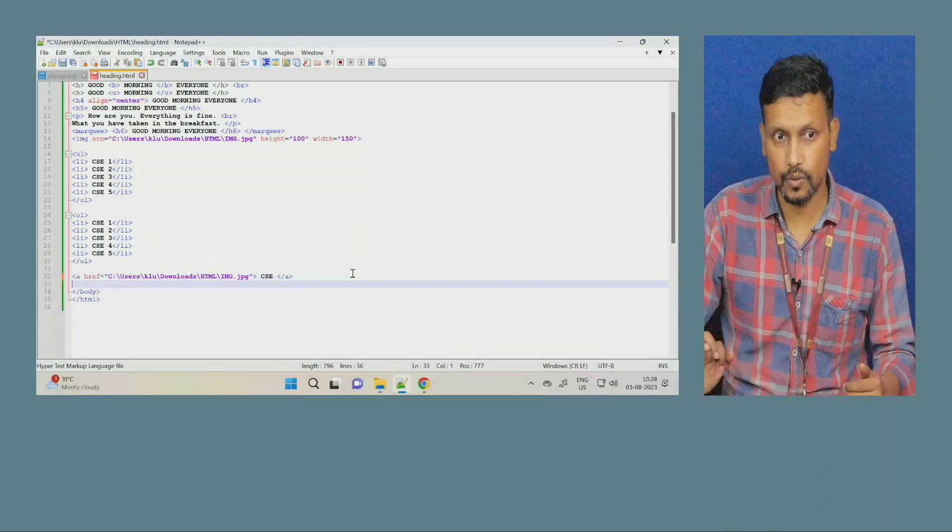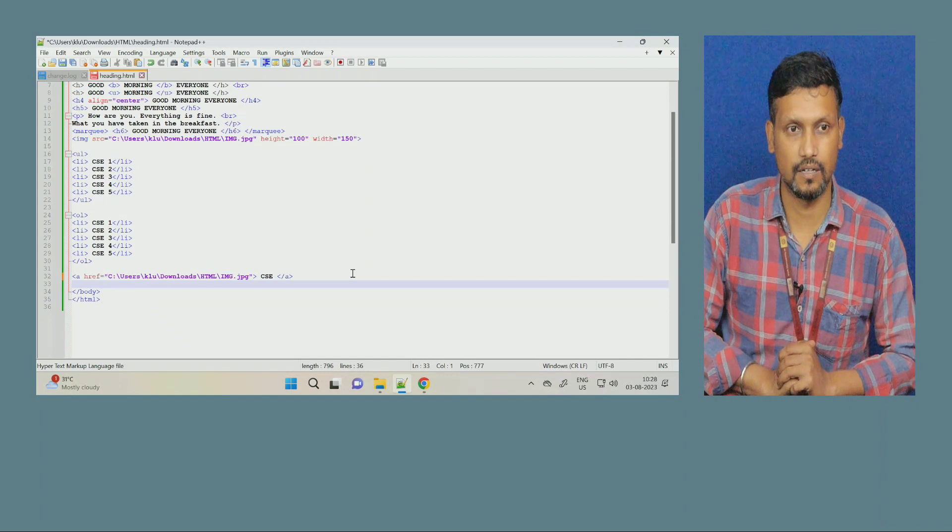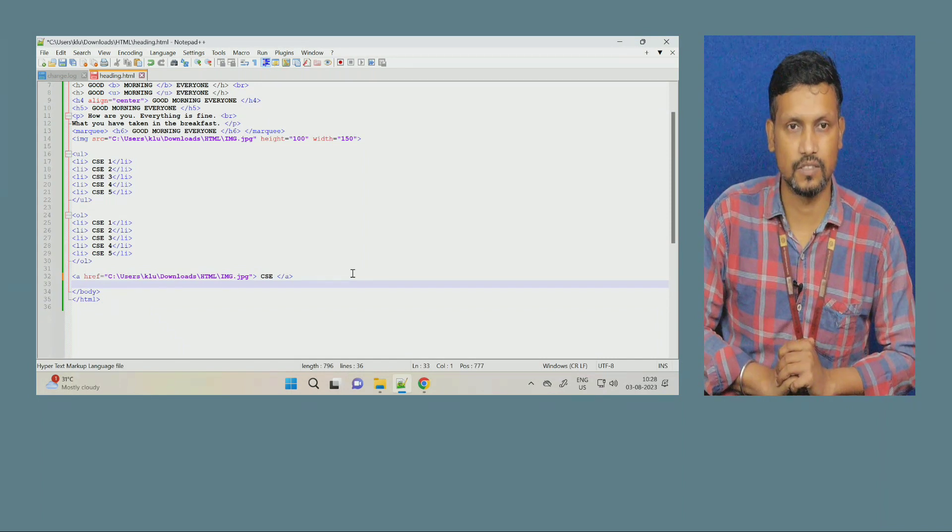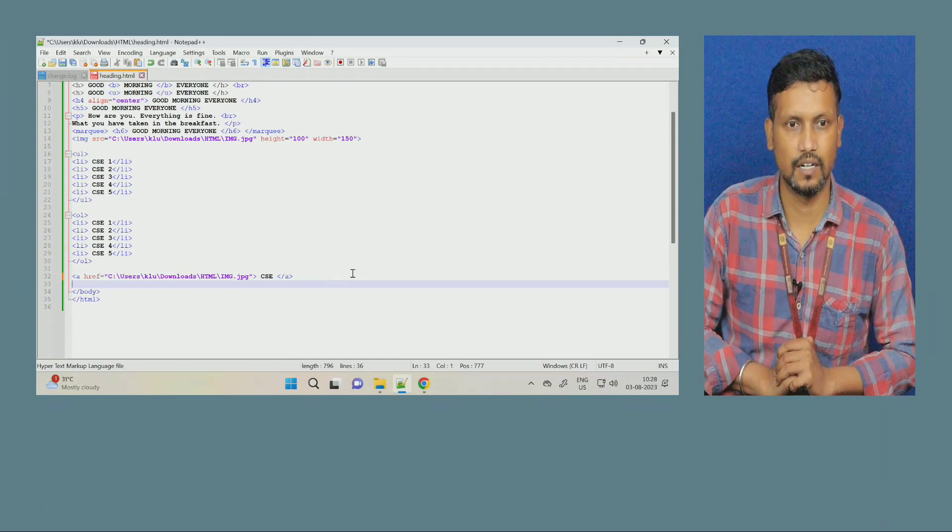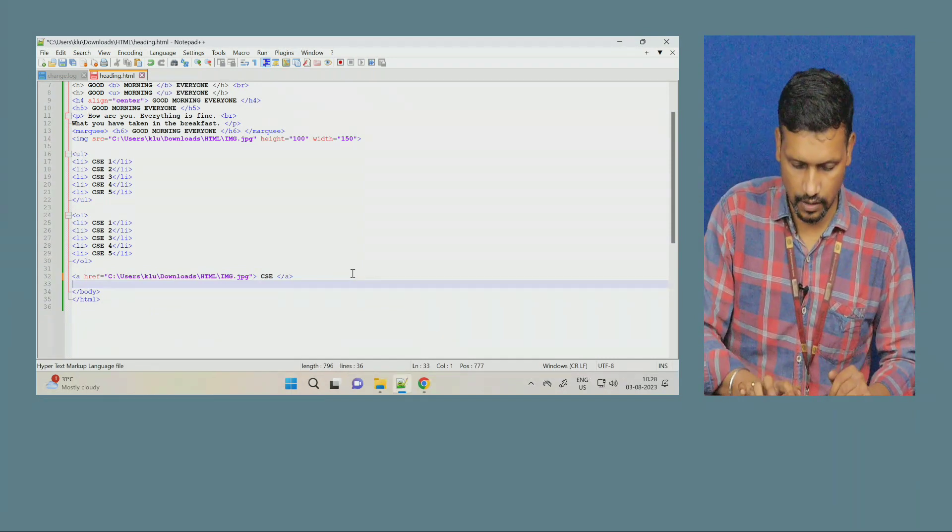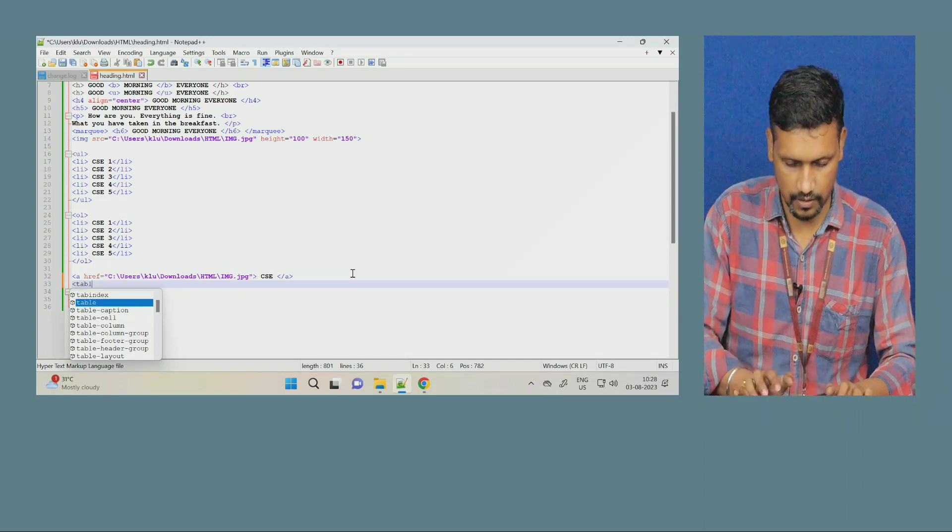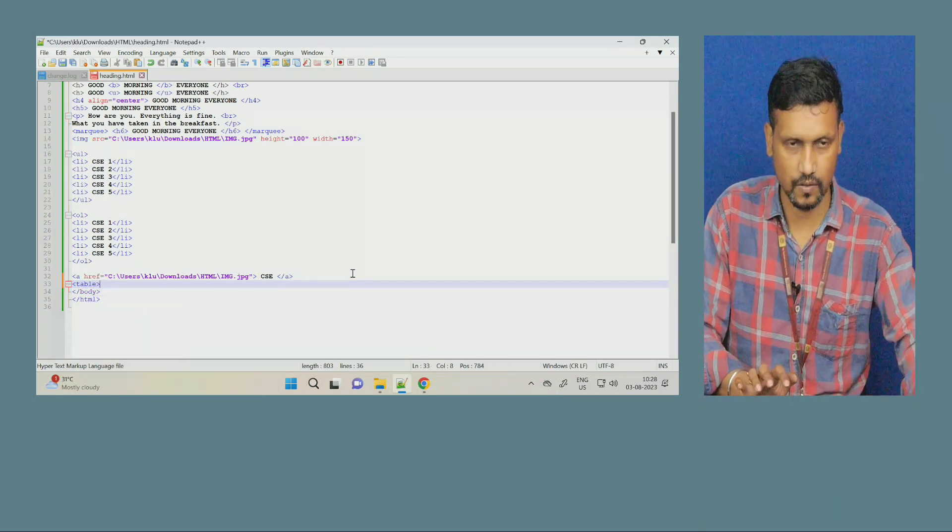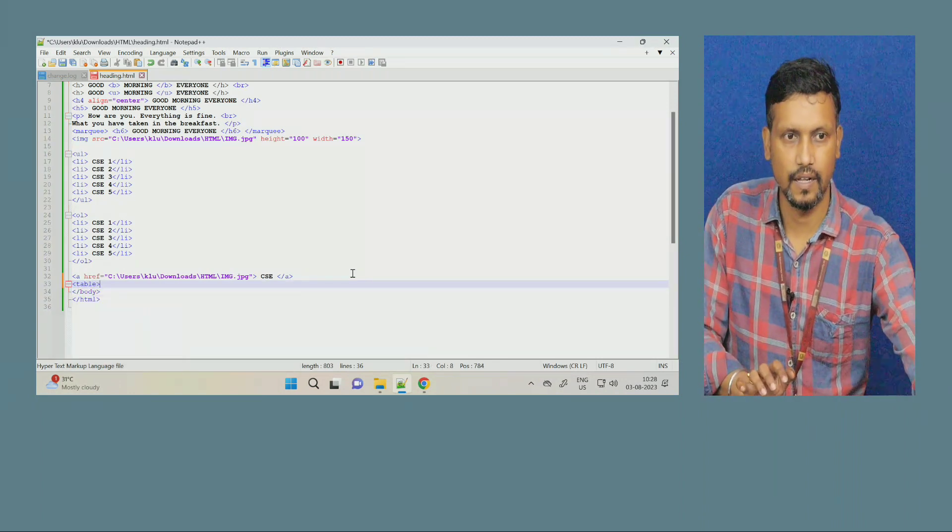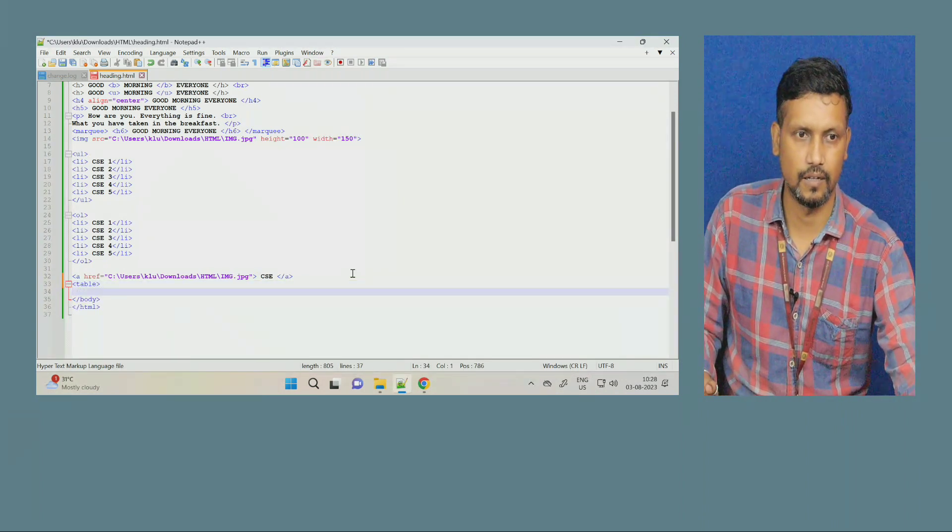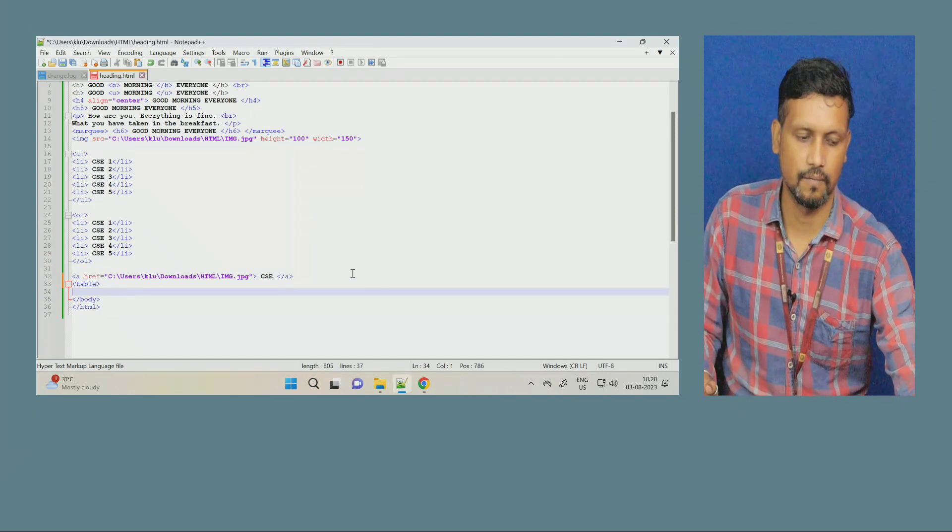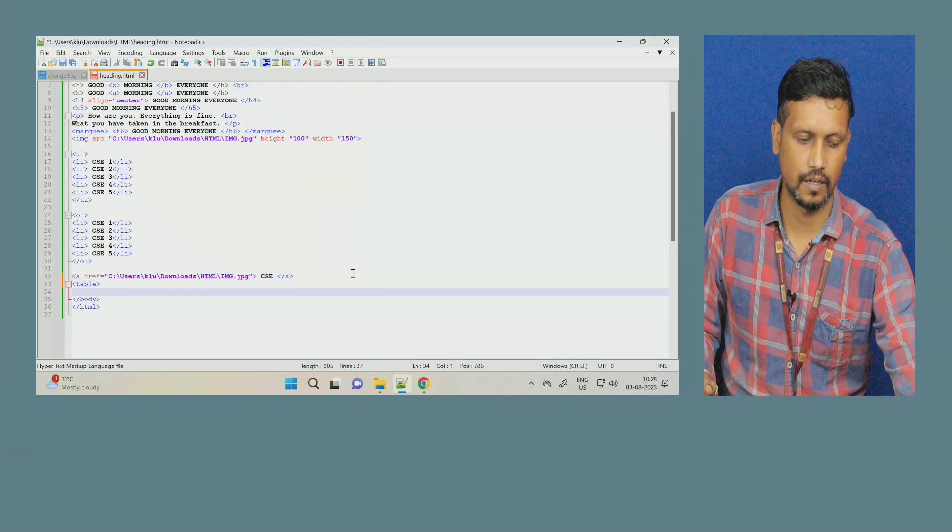So, till now, today what you have learned, how to create list, how to create the link. Now, we will learn how to insert the table. How to insert the table. So, the next tag is table. Next tag is table. Table is used to create the table.